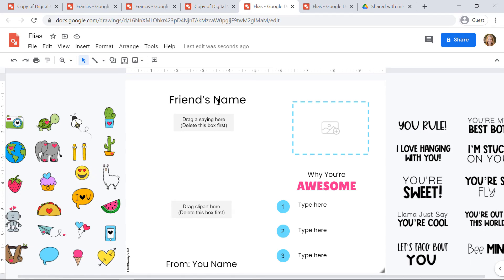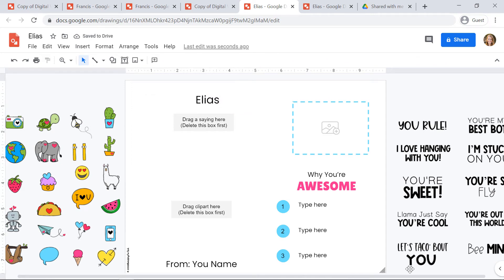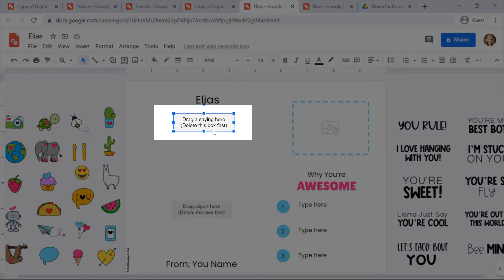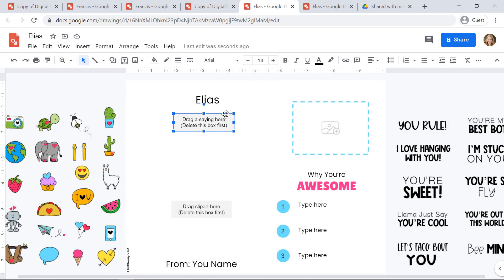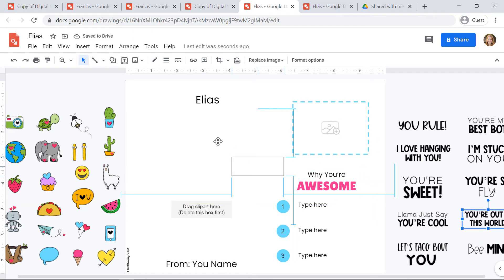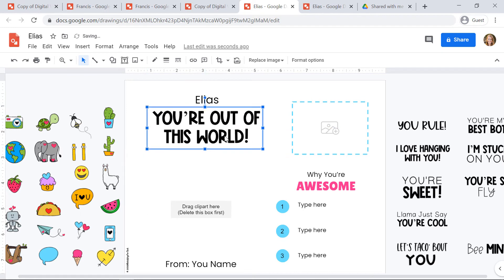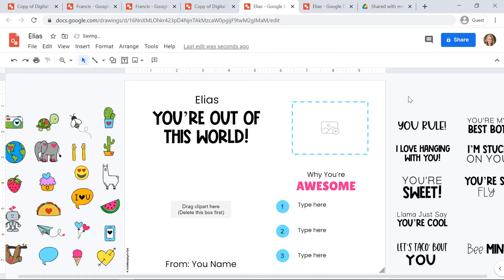Now I'm ready to customize this template. You'll fill in your friend's name. You can click and drag one of the sayings on the right-hand side onto your card if you'd like. I'm going to click and drag it to where it says 'drag a saying here.' I'll delete that box first and choose 'You're out of this world.' I'm going to make it bigger so it's a little more of a focus of the card. If you don't like any of these sayings, you can insert a text box and type in your own saying.